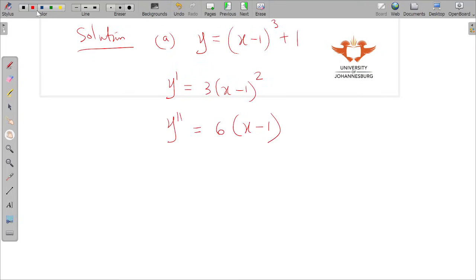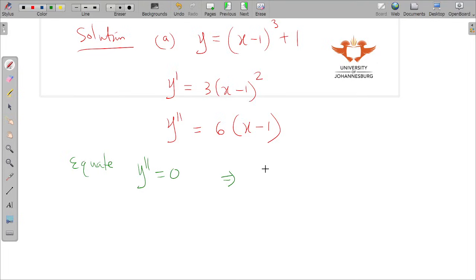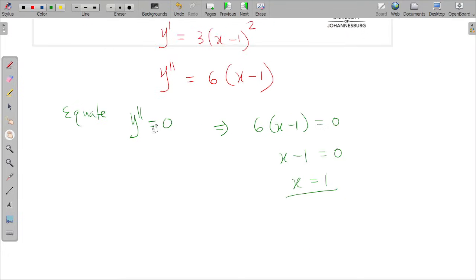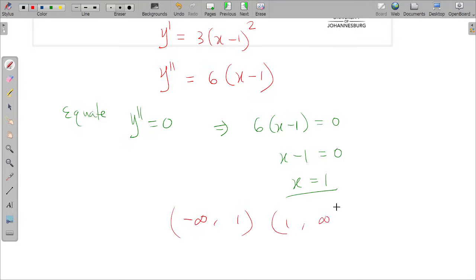To find this, equate the second derivative to zero: 6(x minus 1) equals zero, which gives x equals 1. Take note that this is not a critical value — critical values use the first derivative. Now make an interval: we have negative infinity to 1, and then 1 to positive infinity.